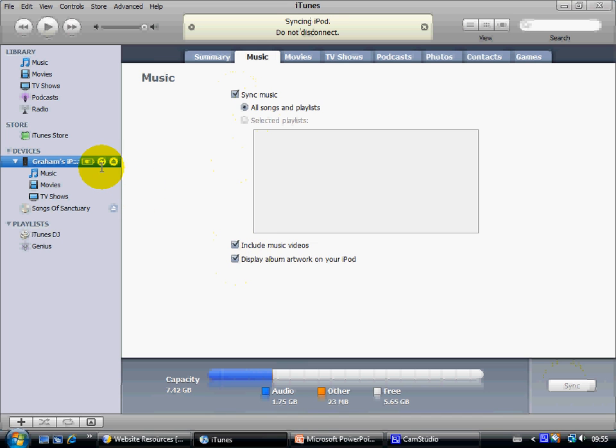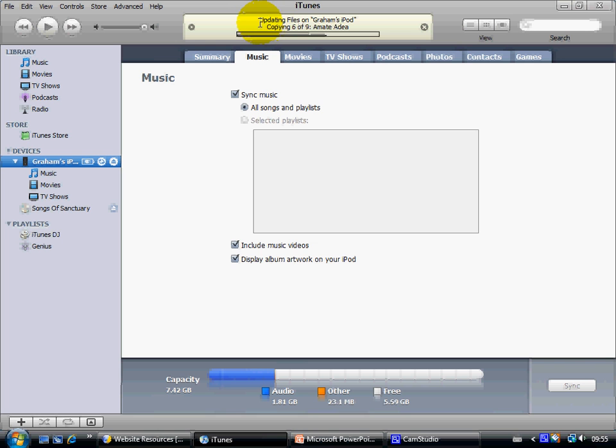Now this rotating icon here shows us the synchronization is taking place and in the toolbar at the top here we can see the progress as to what's being uploaded onto the iPod.